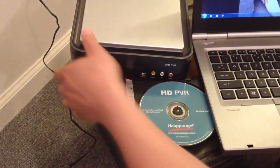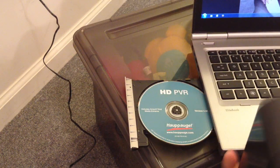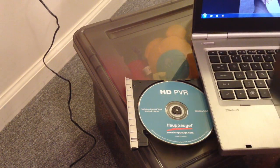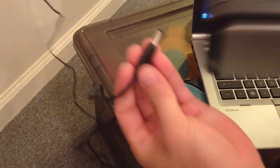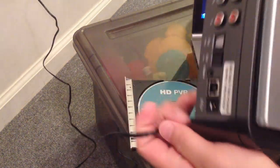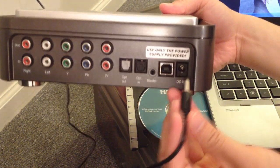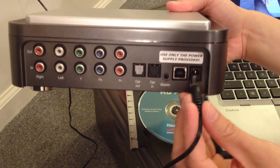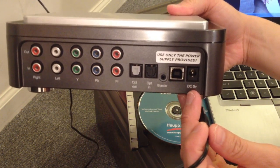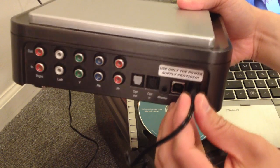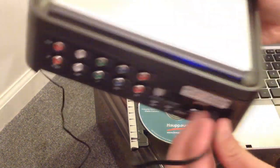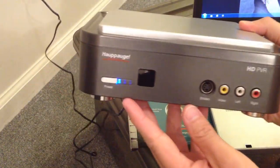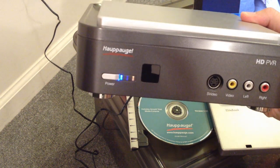So here's the Hauppauge, it's not powered up yet, and I'm just going to plug this power adapter to the back, the rightmost port where it says DC 5 volts. Once I plug it in, light comes on.